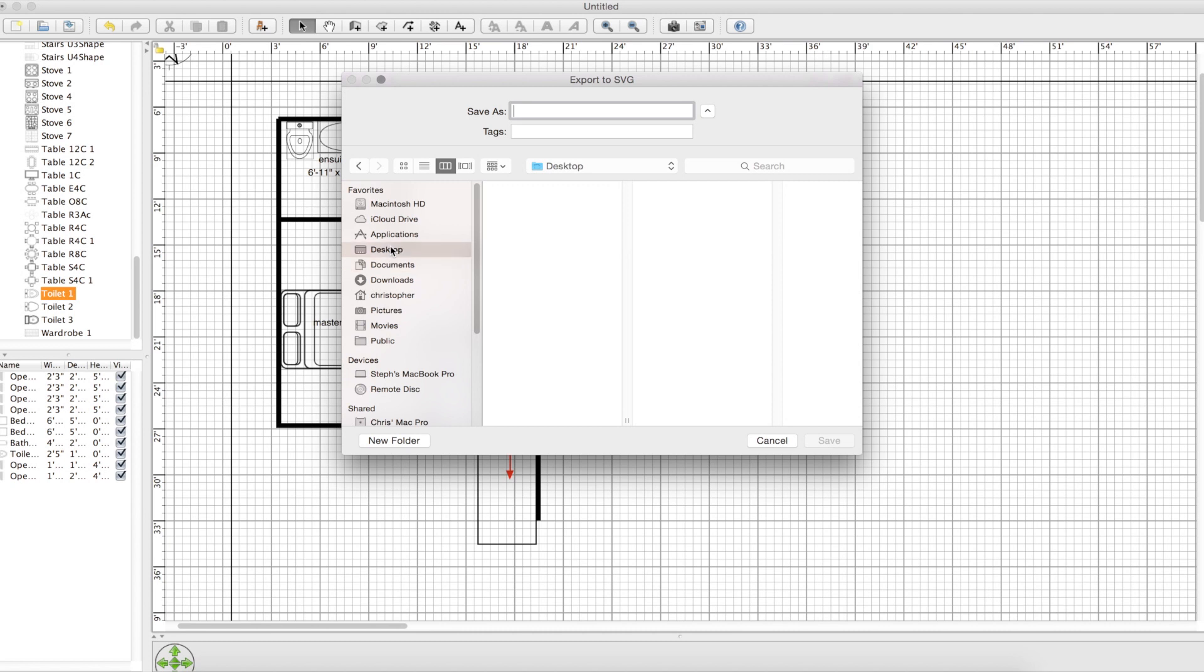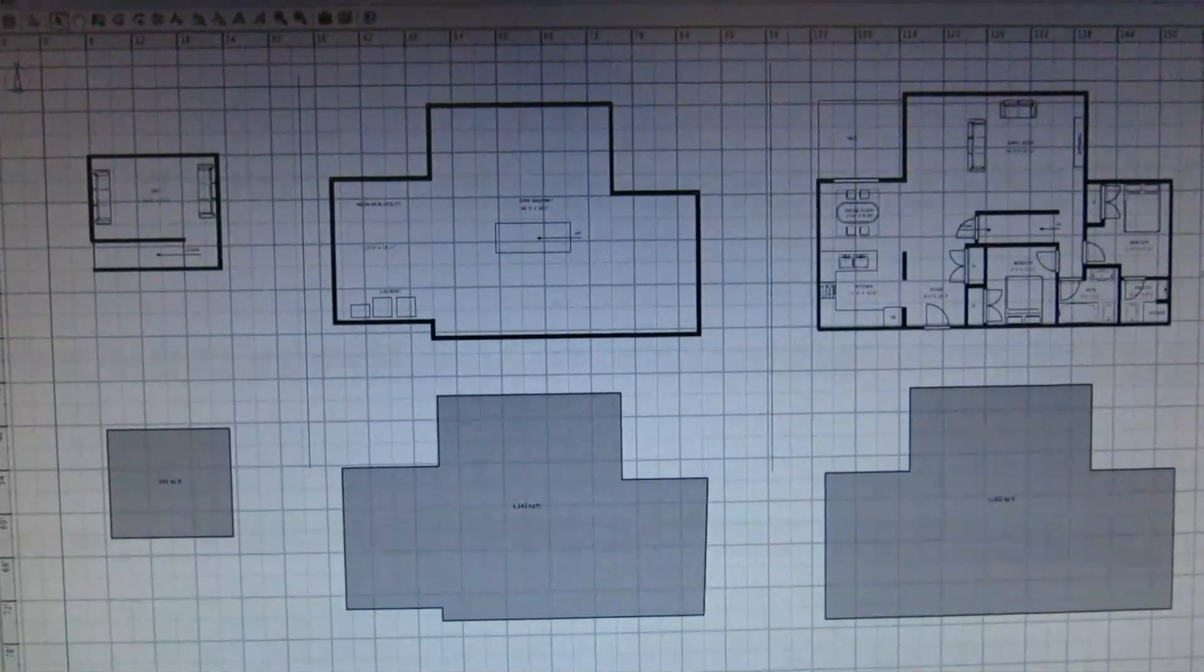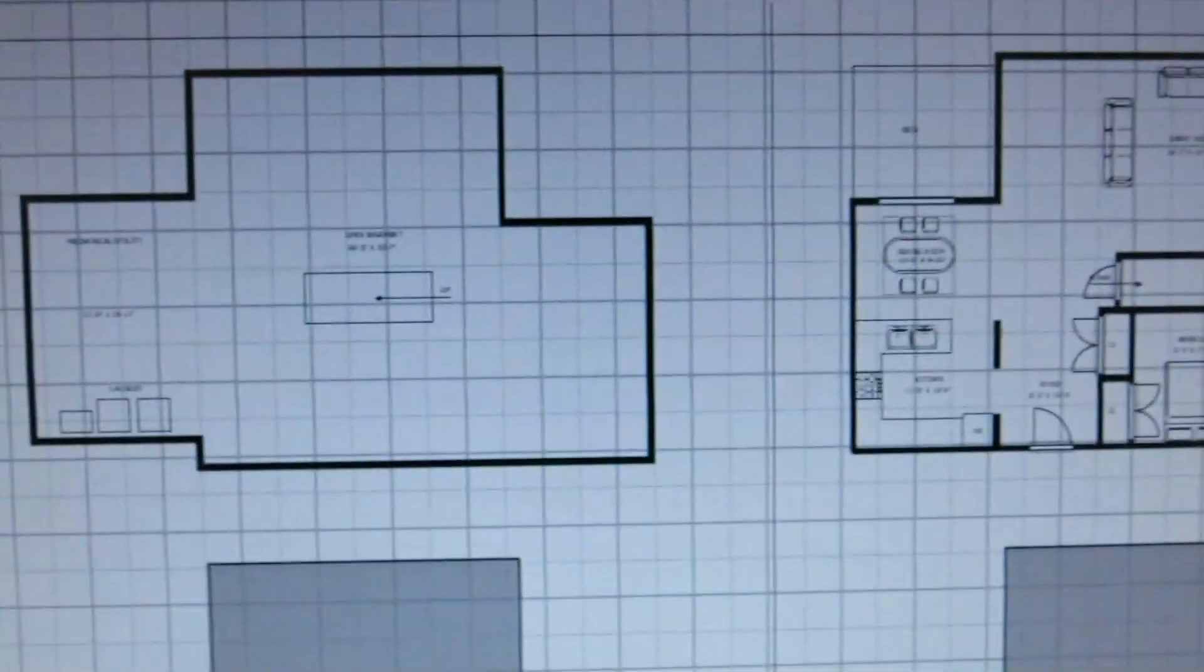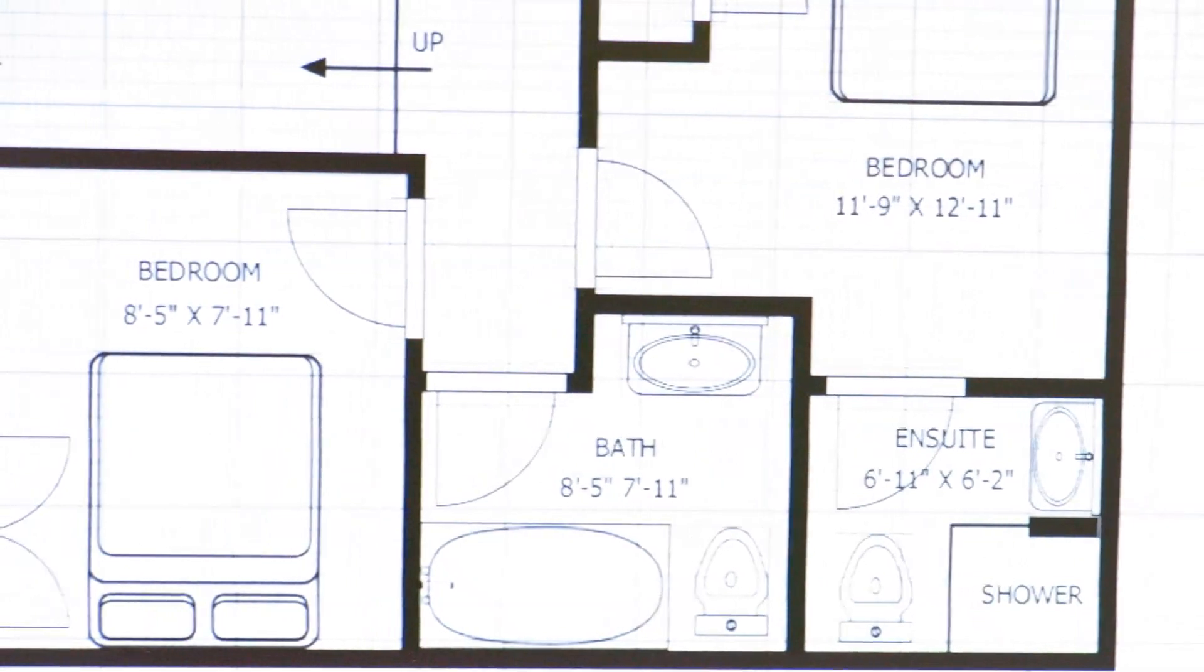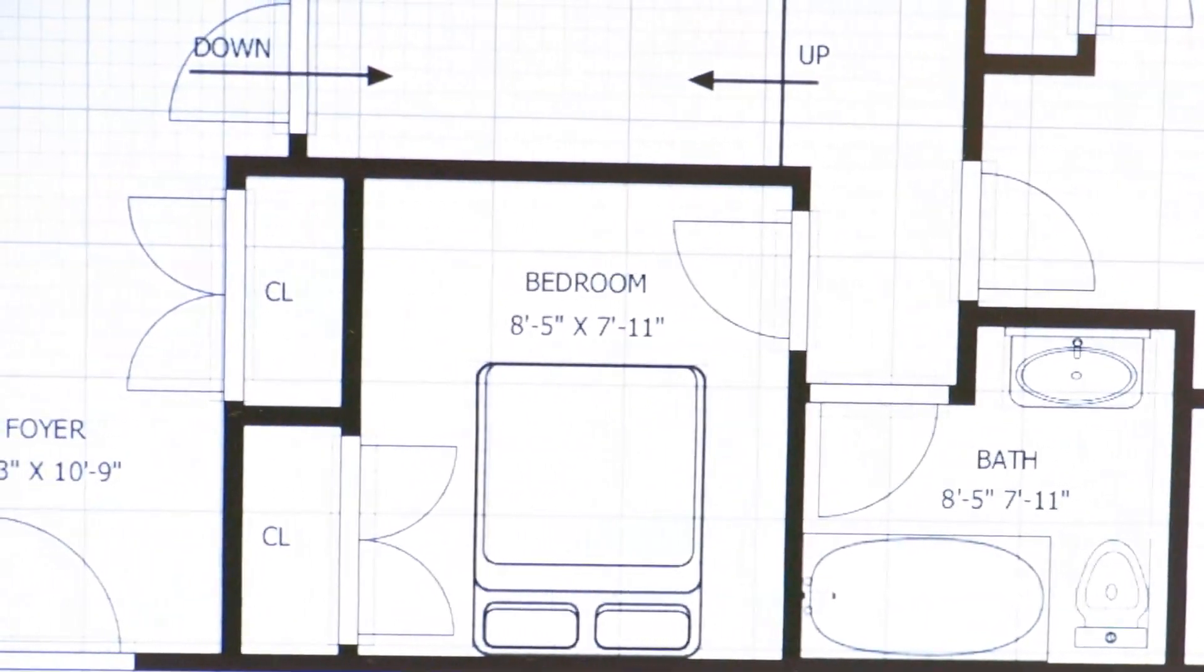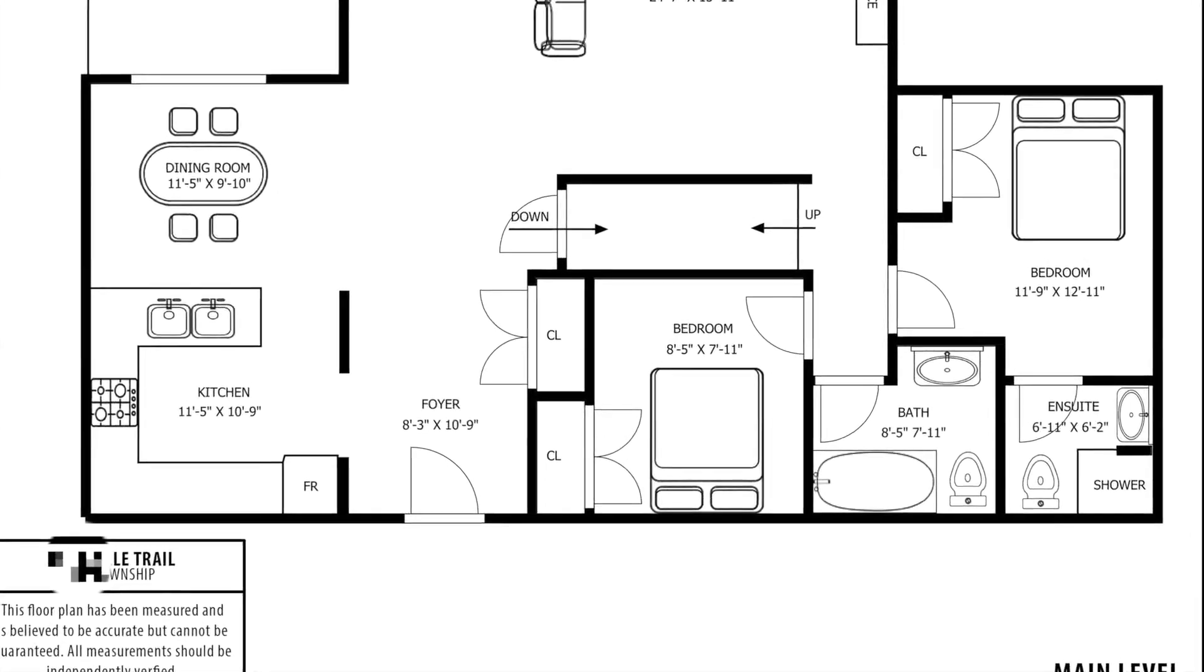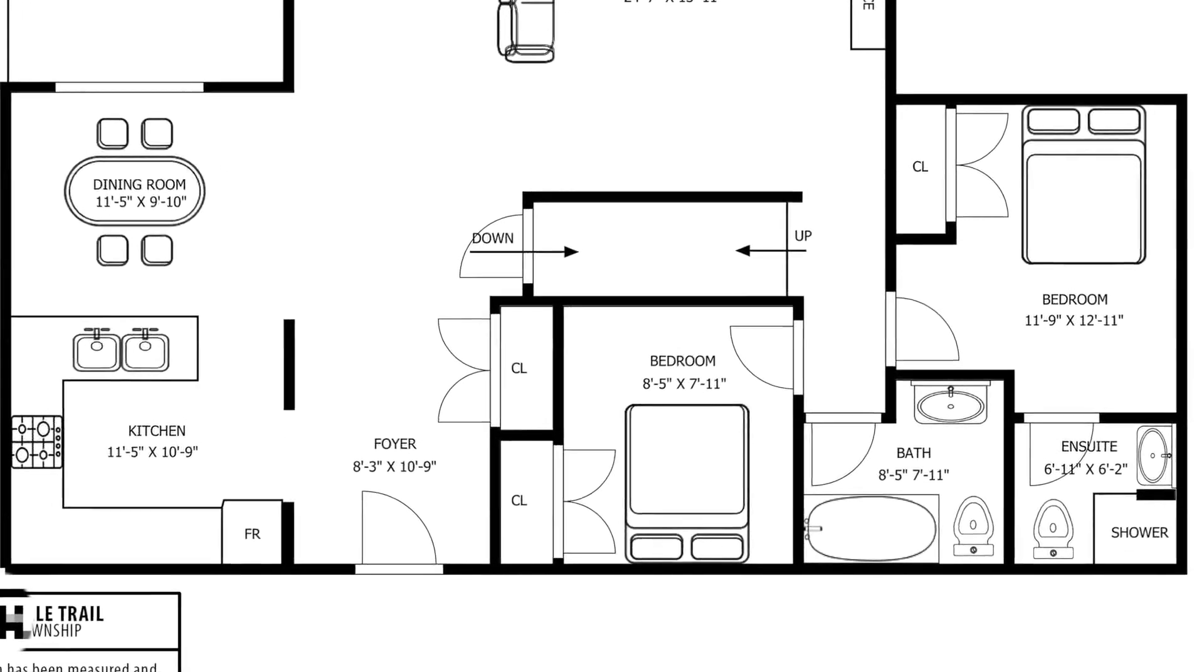Then after that we are getting ready to export. We're going to go export as SVG, find the folder you want to save it in and give it your name. Then we are going to bring it into our other software. Now we get into finishing your product. We have a finished floor plan, I showed you the exporting steps earlier, and then you just basically want to open it up into any software you can that will let you finish it with titles and some information, maybe a disclaimer if you need to put it, your own branding and all that.